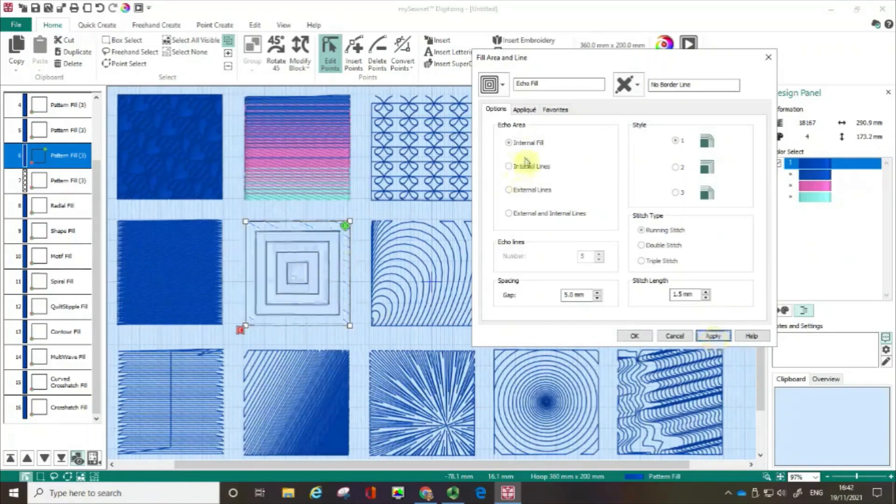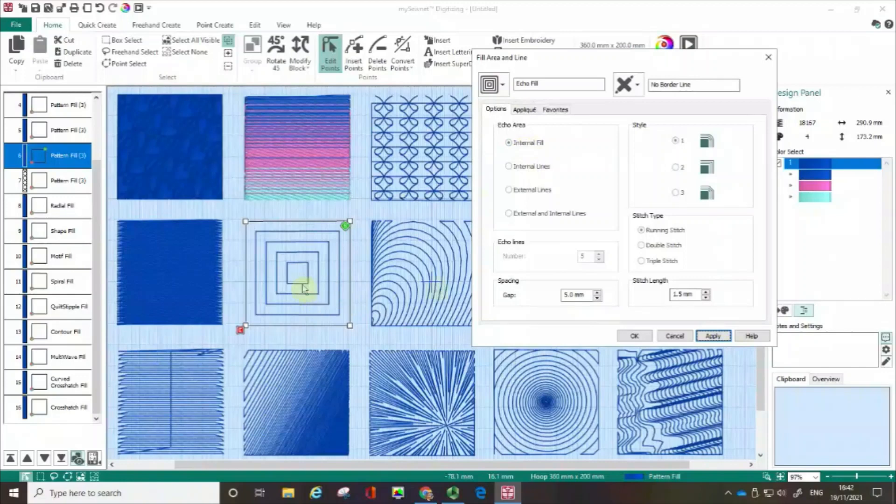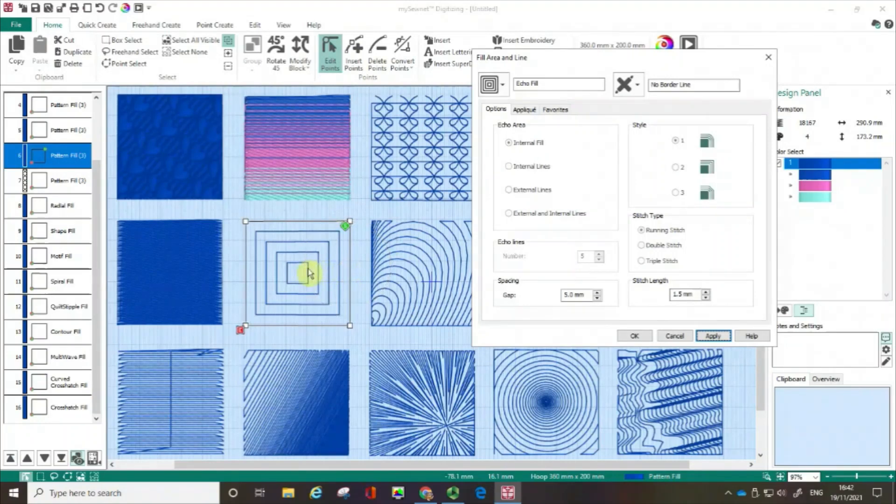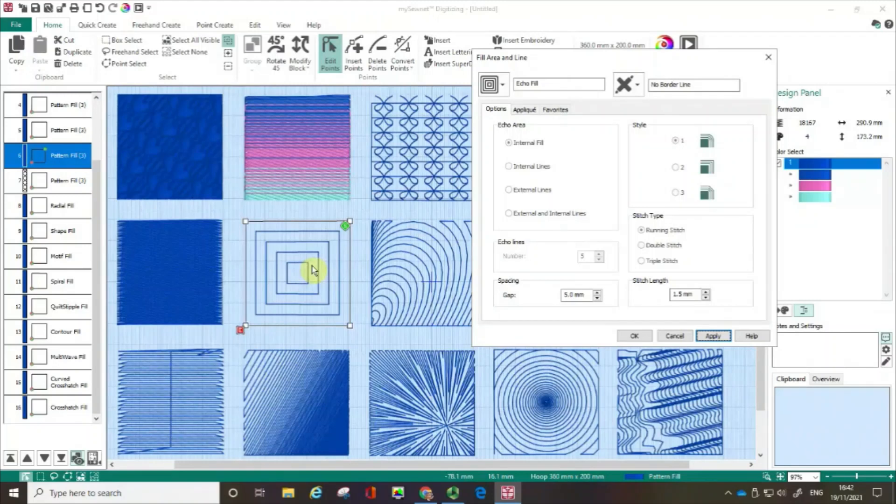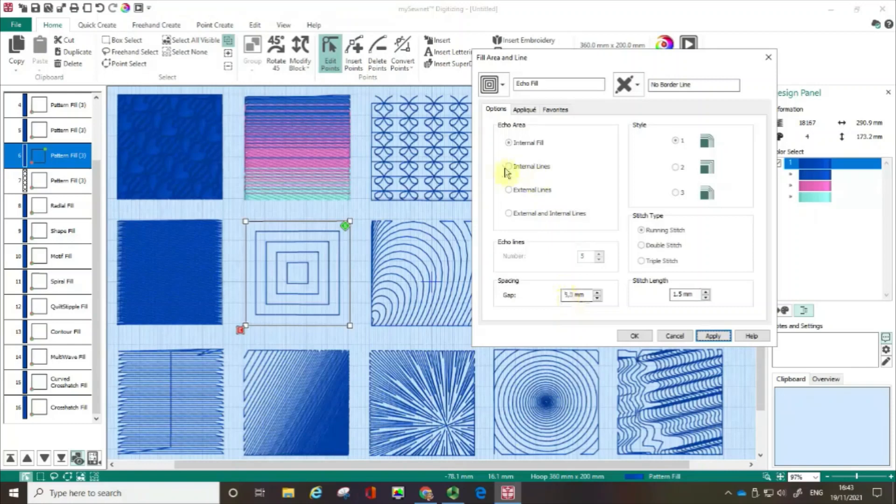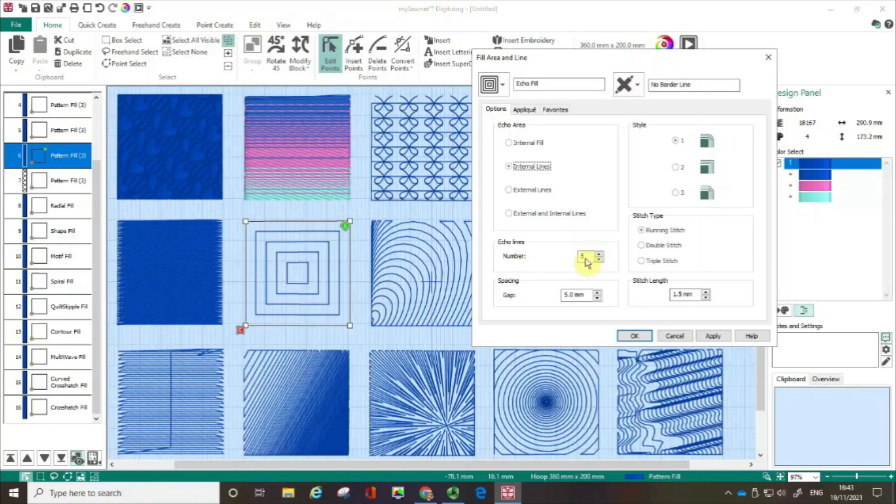Now the default is an internal fill. So what's happening is it's taking the shape of the object. In this case, it's a square and it's putting an echo fill in there. Now, if you want it actually to be an internal fill, that will keep going until it is completely filled. You can set your gap. Just so that you know, internal lines would be that it would fill the defaults five times. But in this case, let's actually go down to two. I'm going to click apply.